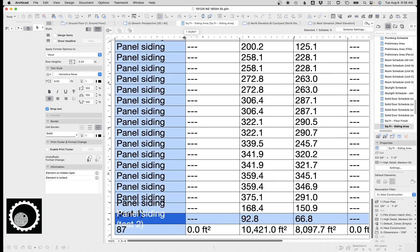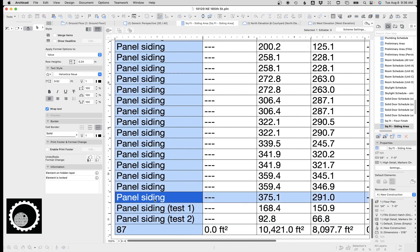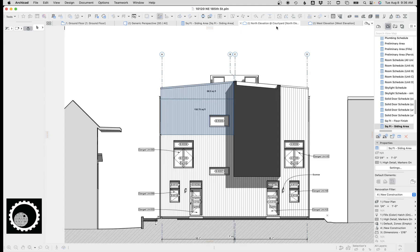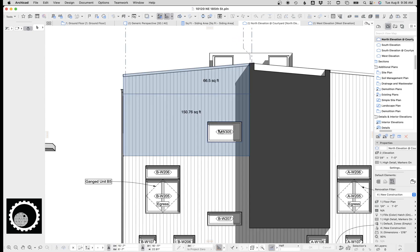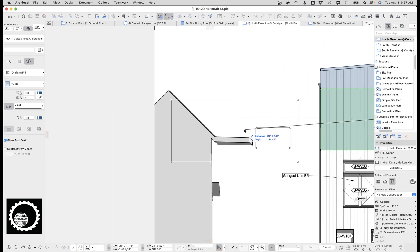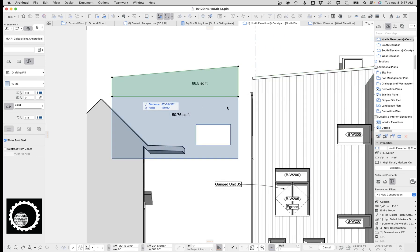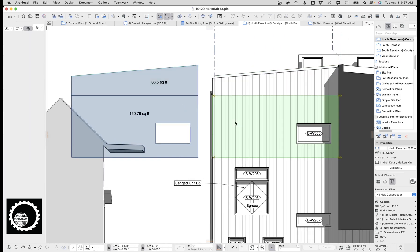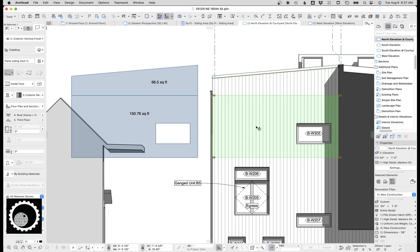And then I can see here I've got all these different numbers. So if we look here it's a little hard to read because the names are big there, but okay so panel siding test one and test two. So if I go to this elevation, what I did is I did my fill technique and much more carefully modeled or did a fill to give me the area of this piece of siding and this piece of siding.